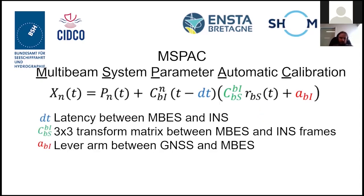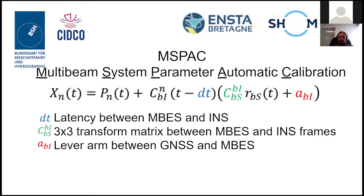In order to obtain these unknowns, there are many ways. Normally, a traditional patch test will obtain the misalignment angles, and with land surveying techniques we can obtain the lever arms. But we have developed, in partnership with SHOM and ENSTA, a solution to calibrate these automatically using the data.